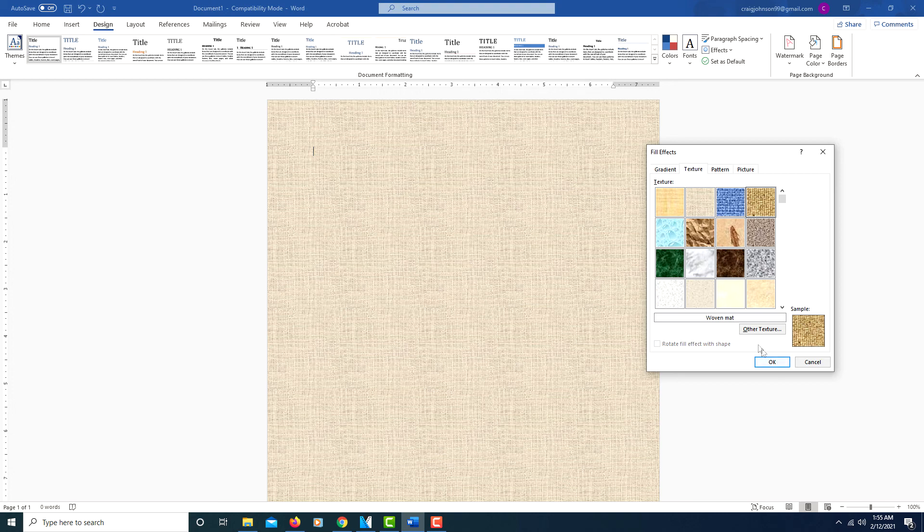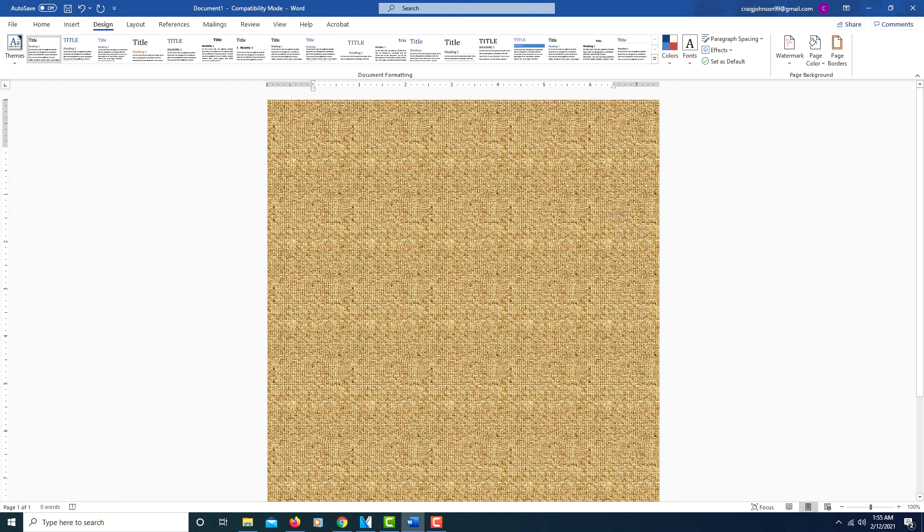This one's called Woven Mat. I'll click OK. So that's how you apply a textured background to a Word document. Thanks for watching.